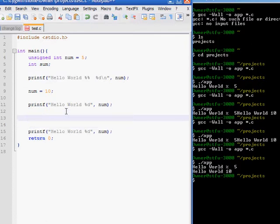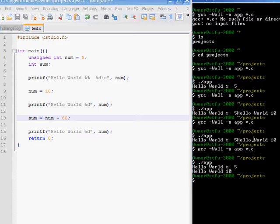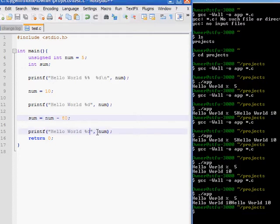Sum is equal to num minus 80. Let's make it, force it into a negative. I forgot to print it. Sum.